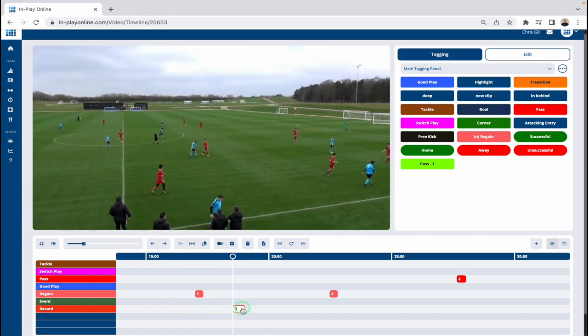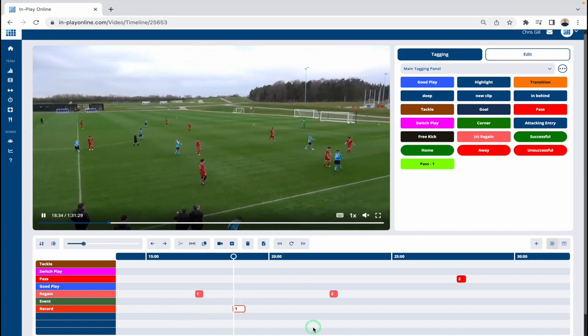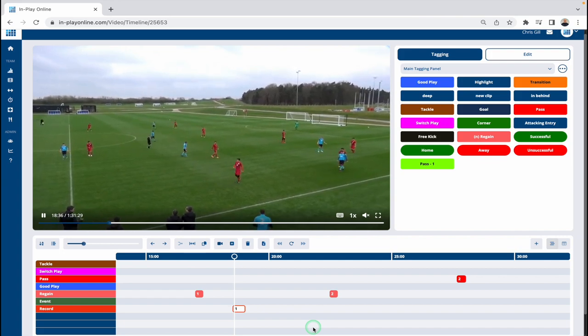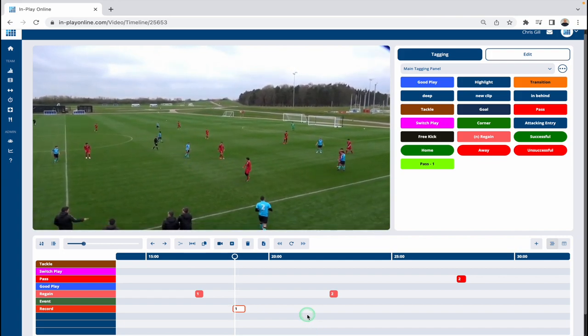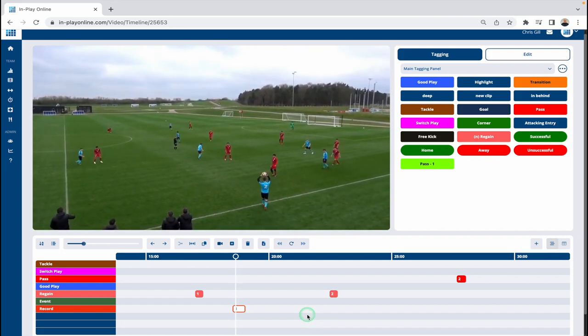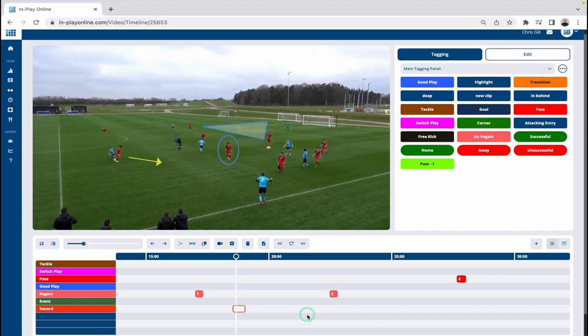If I click on this clip, it will play and then get to the point where I've added that initial telestration. So you can see there — I've got an arrow, a circle, and a little shape in behind the defense. That's the drawing that I already have.